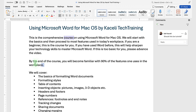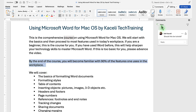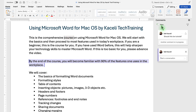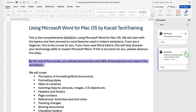You can select a whole sentence, a whole paragraph, or just a single word and add additional comments. You can also provide feedback on existing comments from someone else.